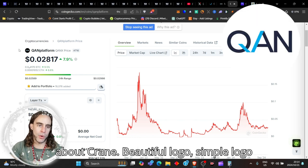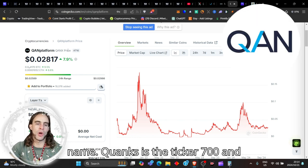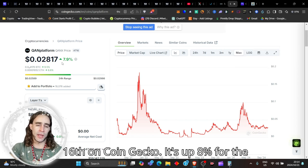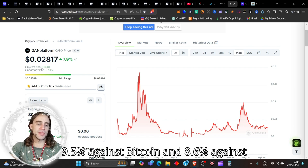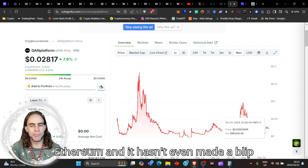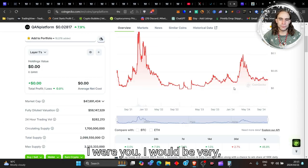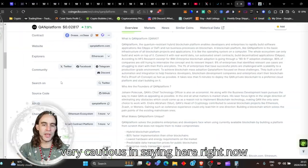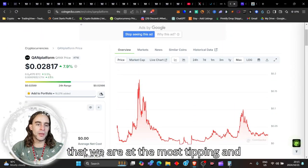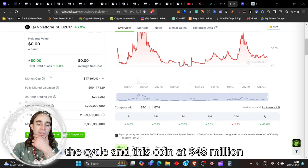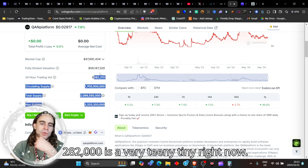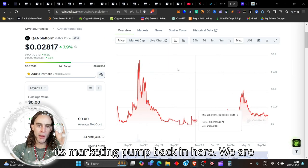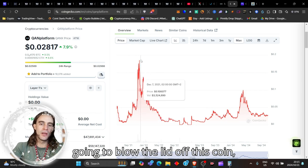This is what is busy happening after the burn. So first of all, let's just talk about QUANK. Beautiful logo, simple logo name. QUANK's is the ticker. 716th on CoinGecko. It's up 7.8% for the day against the Dixie. 9.5% against Bitcoin and 8.6% against Ethereum. And it hasn't even made a blip out of this market here, my friend. So if I were you, I would be very, very cautious in saying here right now that we are at the most tipping and pinnacle point in this entire history of the cycle. And this coin at $48 million market cap is a long way to go. Even though the trading volume was $282,000, it's very teeny tiny right now. Wait till you start to see this coin get its marketing pump back in here. We are going to blow the lid off this coin.